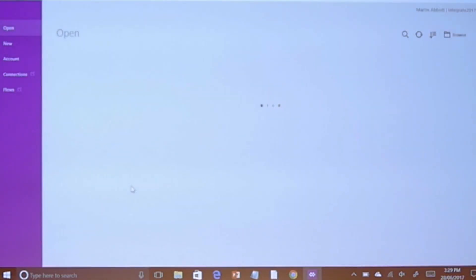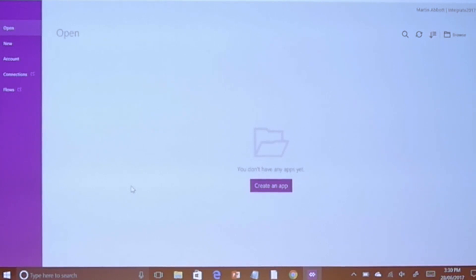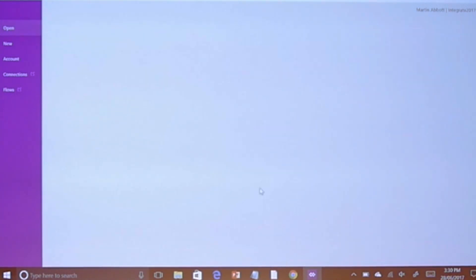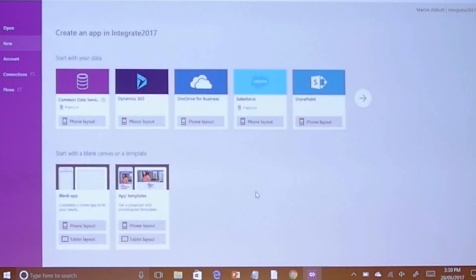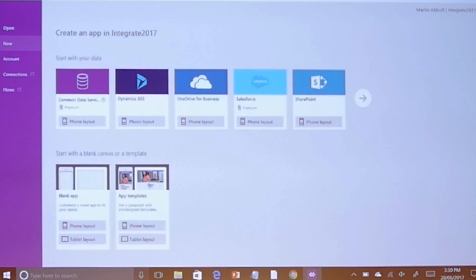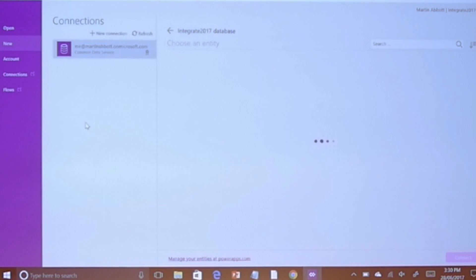This is just part of the Windows Store — you can download it, anybody can use it. You'll see it says 'Martin Abbott Integrates 2017' at the top. That's an environment. You have the opportunity to create these things with environments, which essentially are security walls, and you can also use them to help separate your apps. I'm going to create an app. You can see I can choose blank apps, app templates, and phone or tablet layouts. These apps aren't reactive as yet — you have to make your choices as to what your target device is going to be. I'm going to choose phone and I'm going to choose common data service.